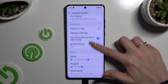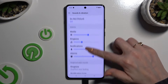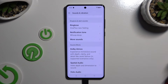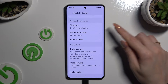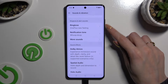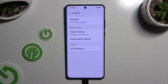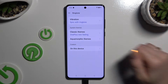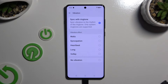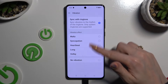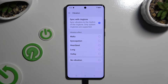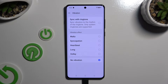Then scroll down again and click on Ringtone. By tapping on Vibration at the top, you can pick the perfect vibration pattern for your incoming calls. You can also select No Vibration to disable it completely.